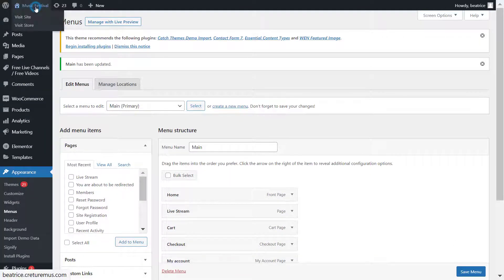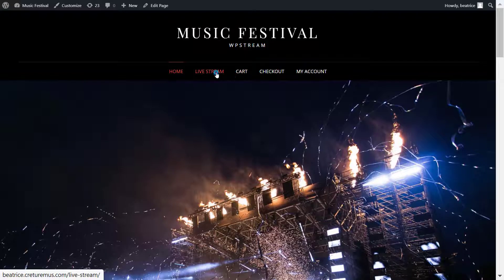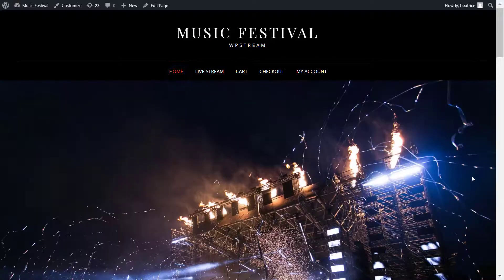Now that I've changed my menu, let's check it out. Here it is — Live Stream is right between home and cart and it'll be easily accessible to anyone who comes to your website.